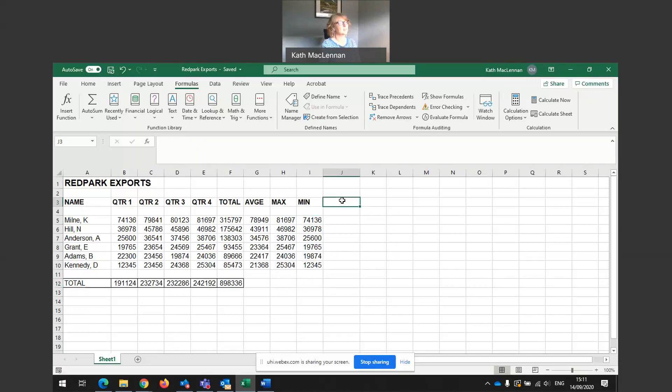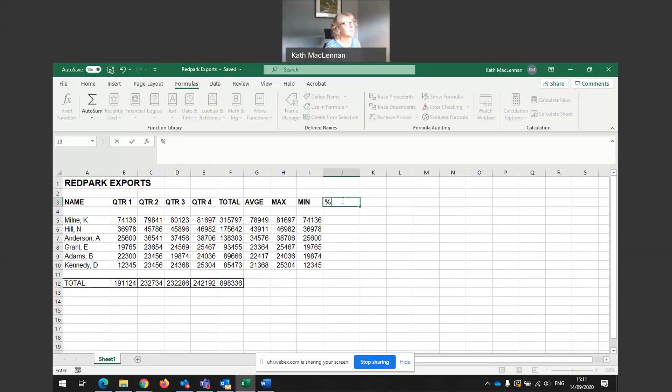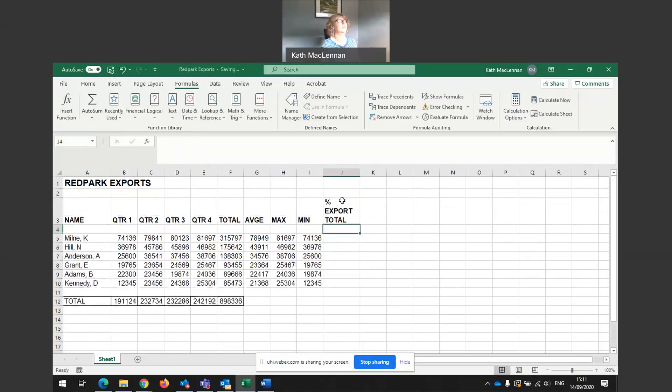Now, if we want to do a percentage of export total. For instance, in here, I have this cell set.